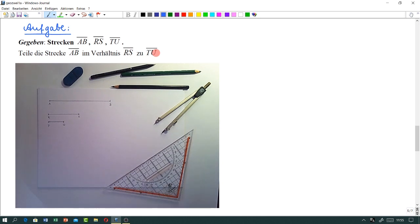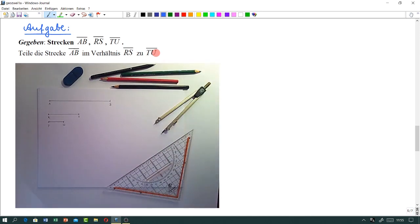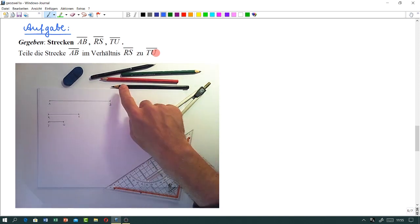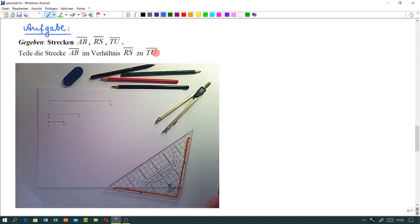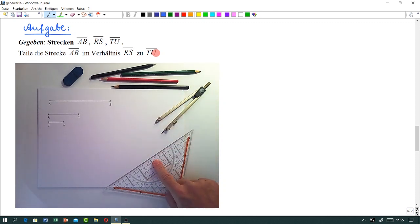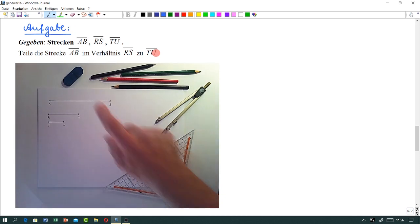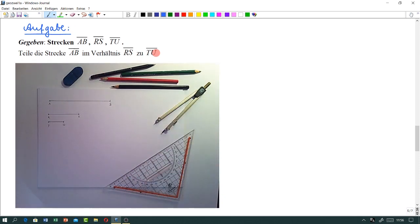Bevor wir starten, noch eine kurze Erinnerung, meine Damen und Herren. Kurze Erinnerung an die Werkzeuge, die liegen ja hier schon sichtbar. Sie brauchen natürlich gespitzte Bleistifte – sonst können Sie nicht entsprechend konstruieren – Zirkel und Lineal. Sie dürfen die Skala vom Geodreieck nicht verwenden und keine Winkel damit abtragen. Und natürlich, wenn Sie etwas falsch machen: Radiergummi.